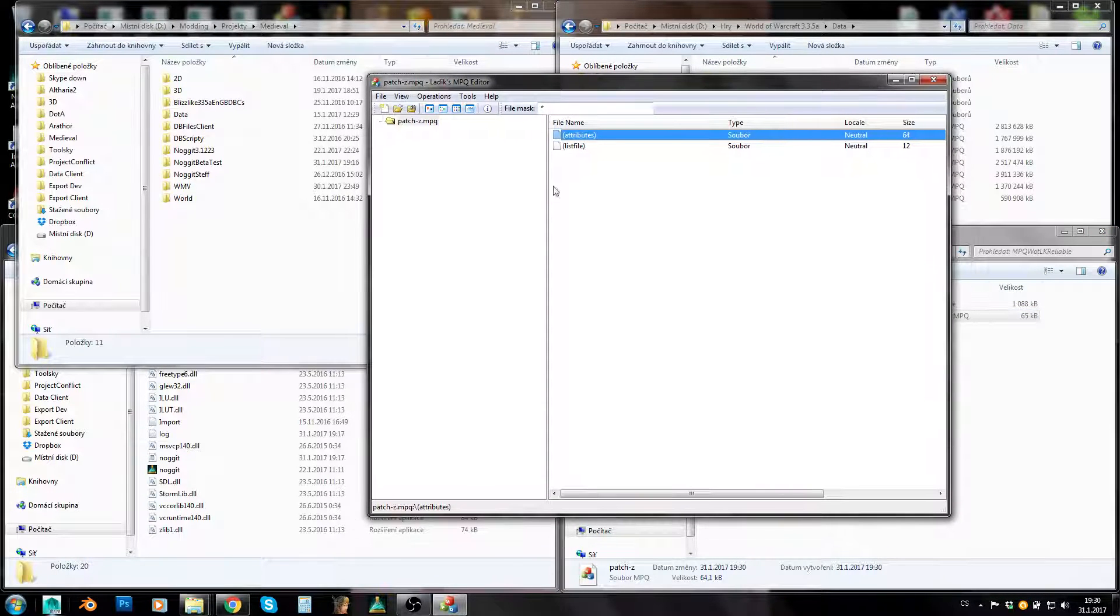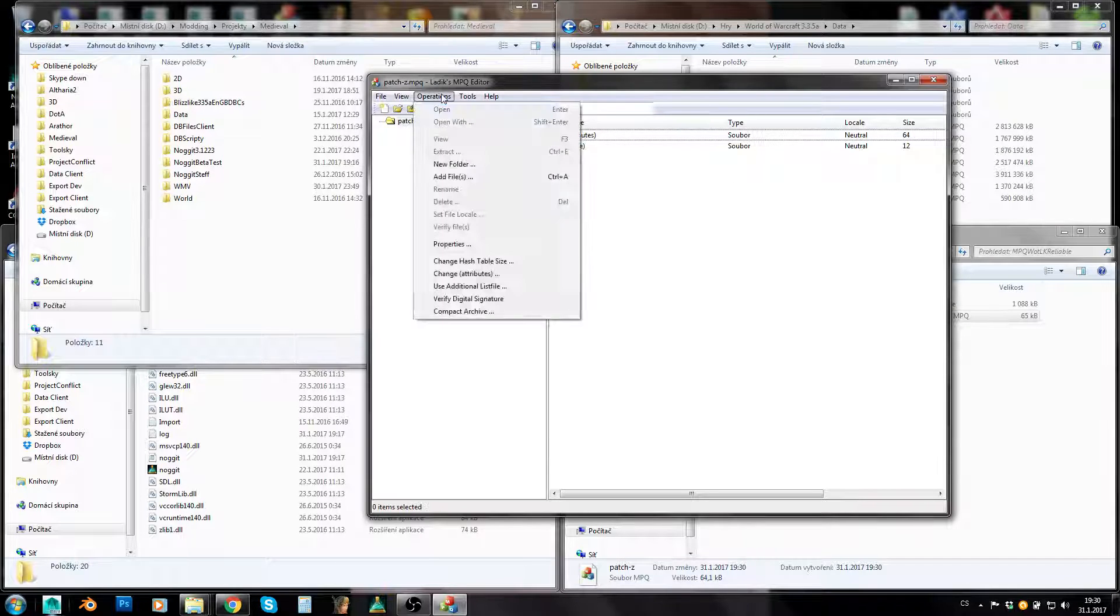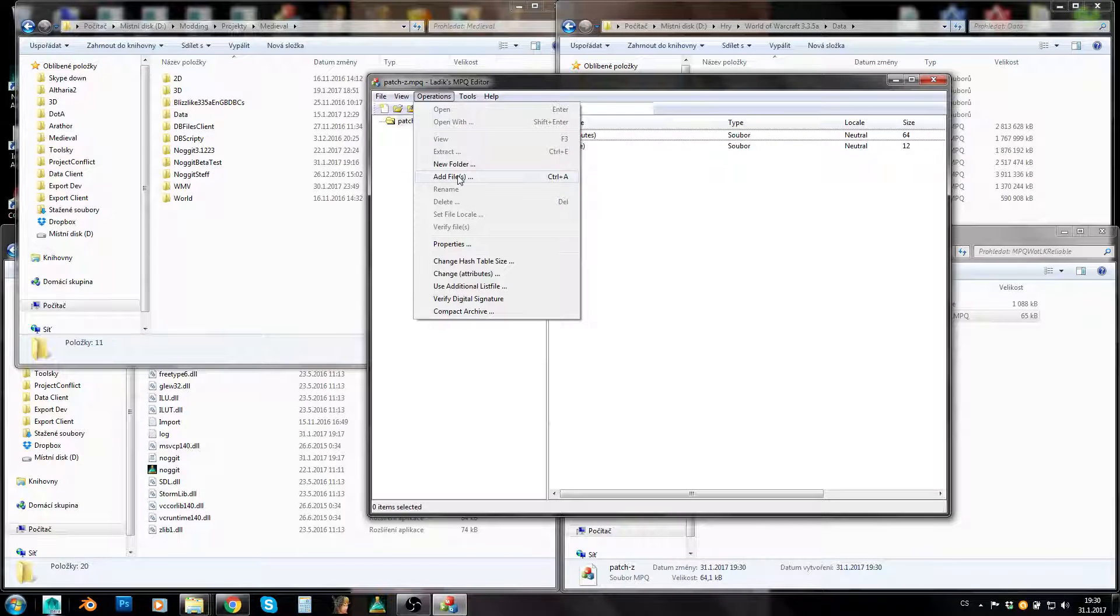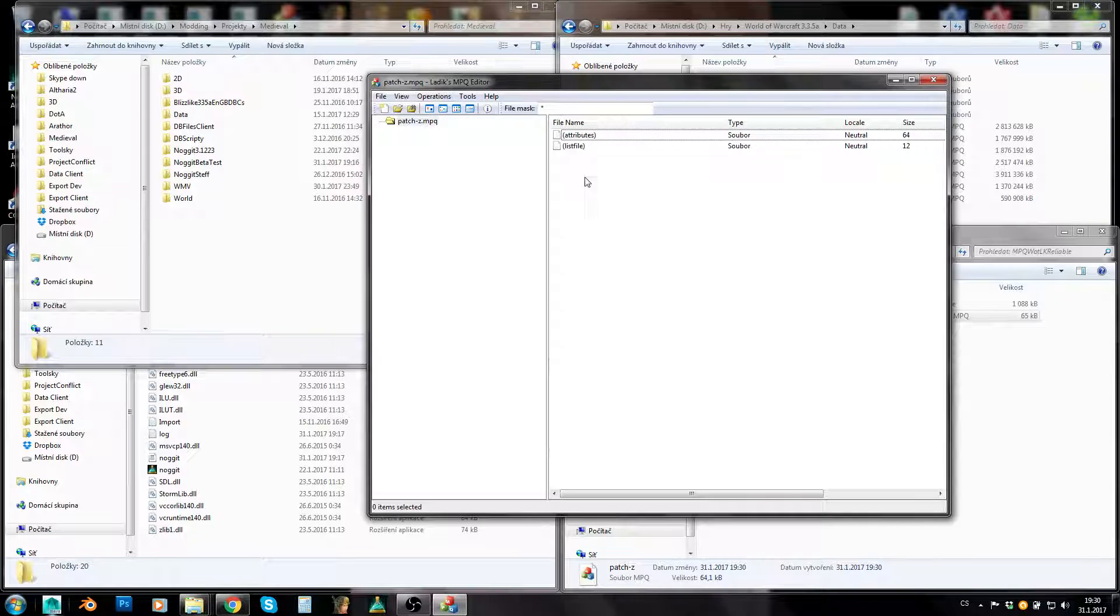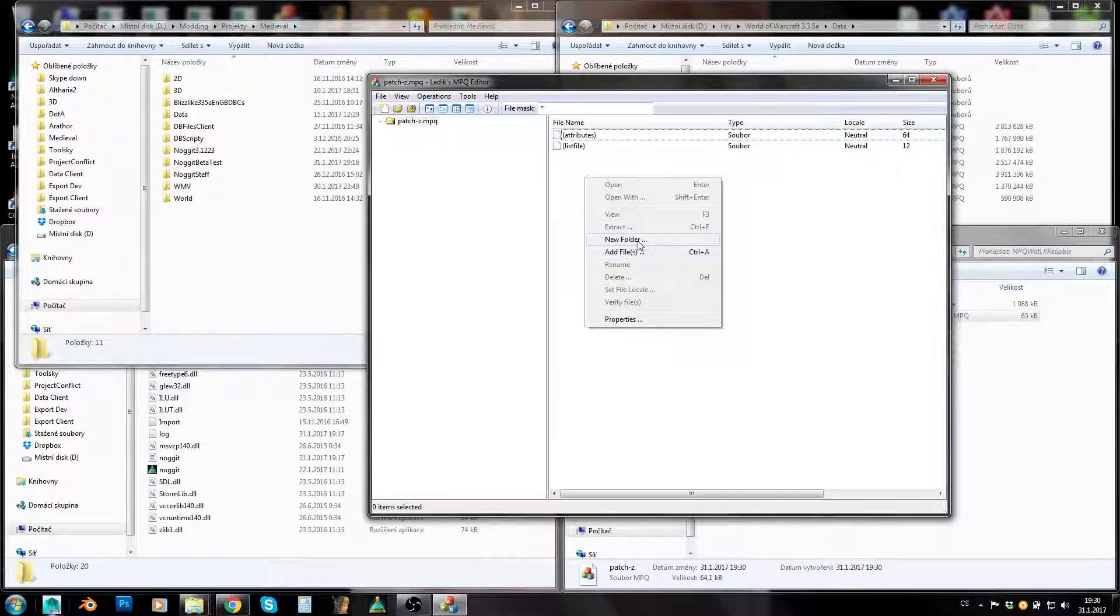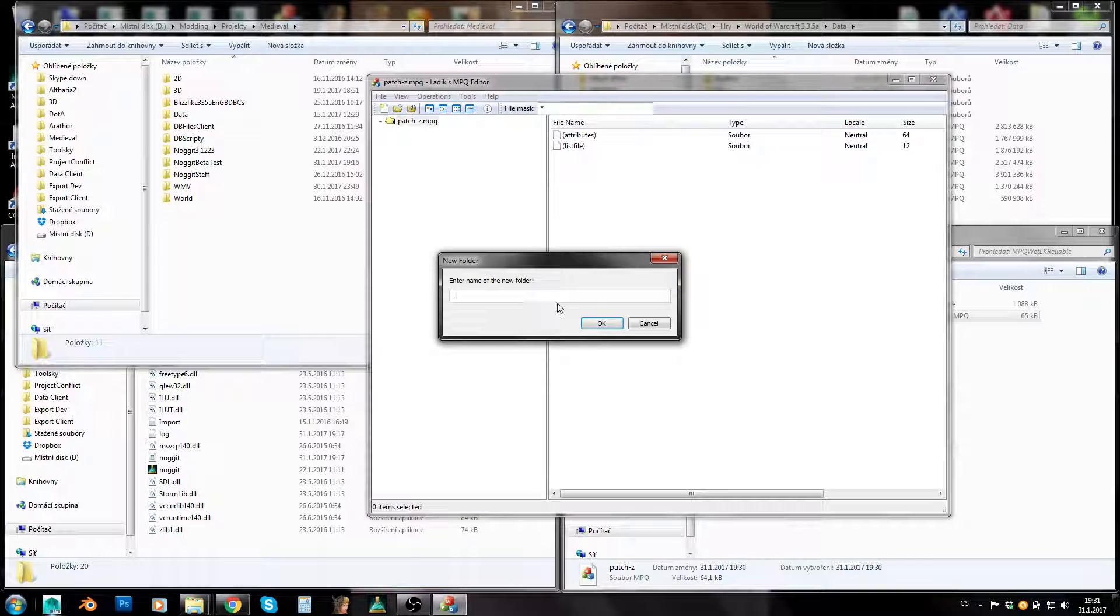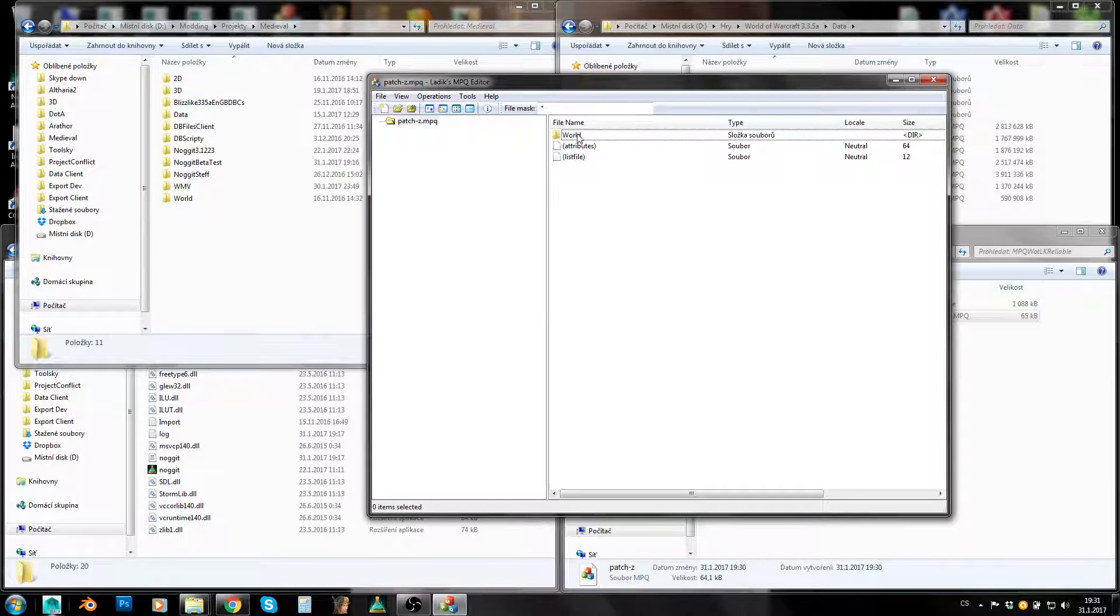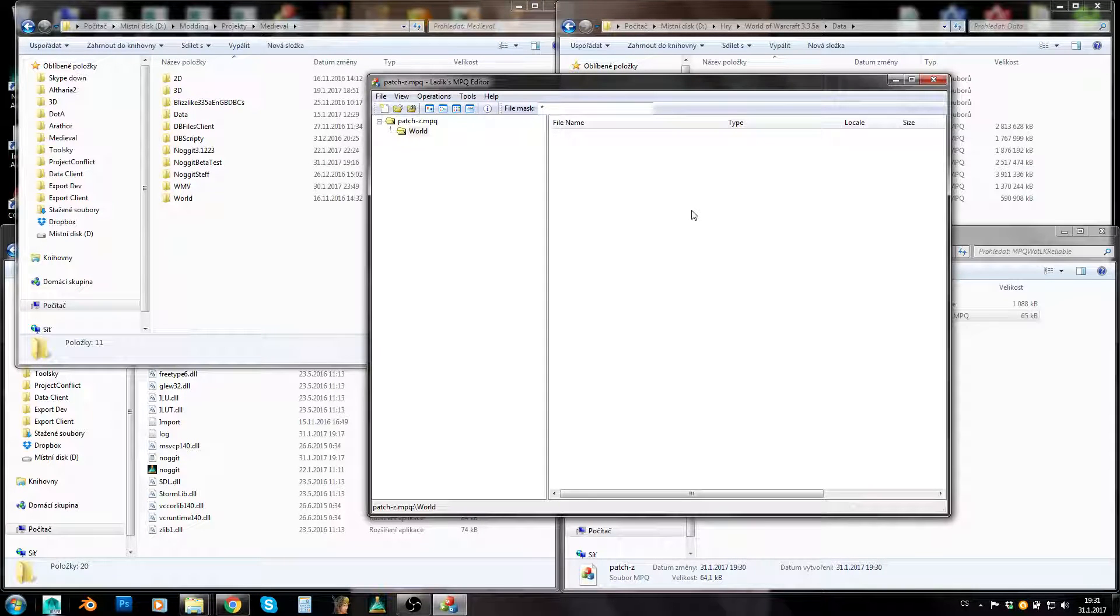We will want to add files into it. We can either use this add files here, this function, or you can right click and add files here or control A. Or you can create a new folder. Just keep in mind that if you create an empty folder, it is just an empty folder. It isn't stored in MPQ.